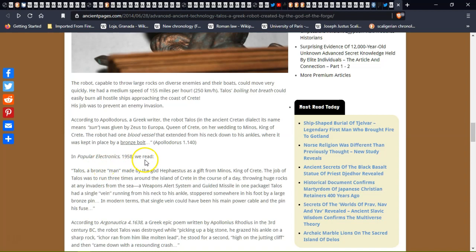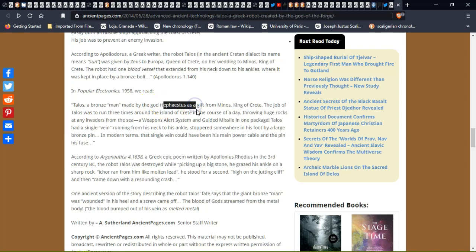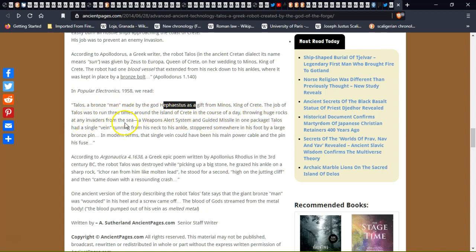In Popular Electronics 1958 we read: Talos, a bronze man made by the god as a gift to Minos, king of Crete. The job of Talos was to run three times around the island of Crete in the course of a day, throwing huge rocks at any invaders from the seas. A weapons alert system, a guided missile in one package.